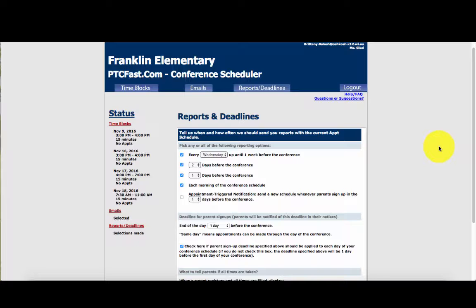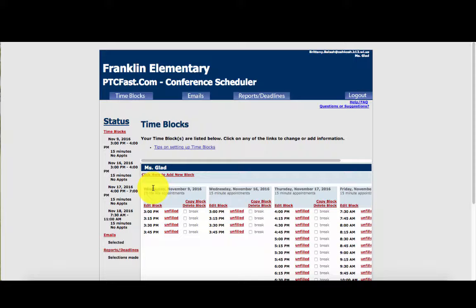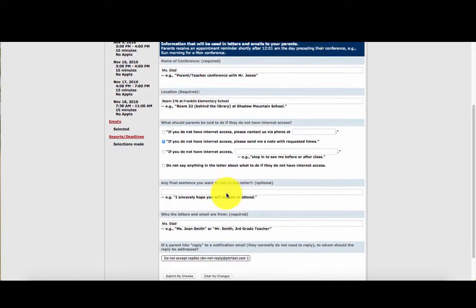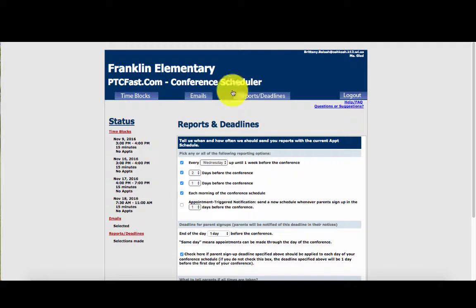On the left-hand side where you have your status, that's where your navigation is going to be. You'll be able to see your time blocks there, set up an automated email if you would like, and also access your reports and deadlines. Everything is already pre-set up for you. If you have any questions or want to change any features, just let me know. Otherwise, you're just logging into that email and everything is set up directly for you — it's going to make scheduling your parent-teacher conferences so much easier.